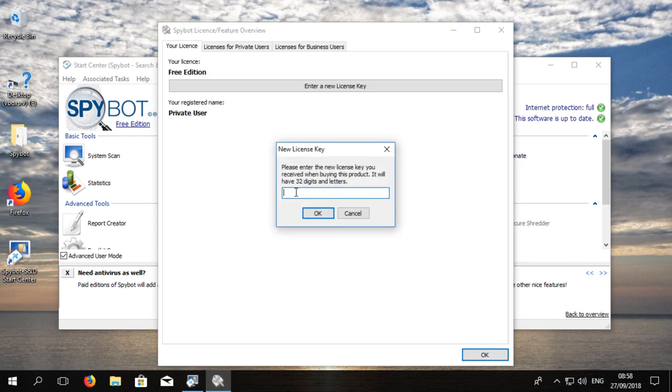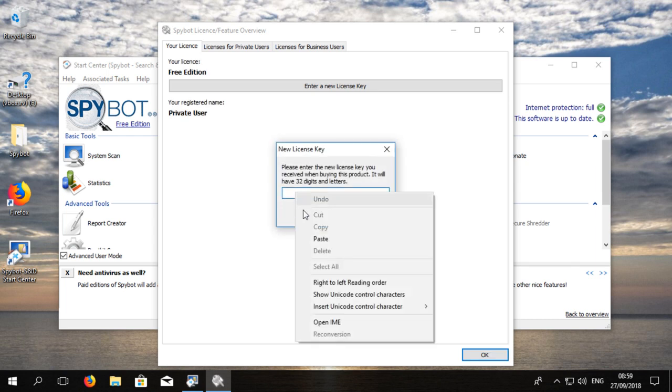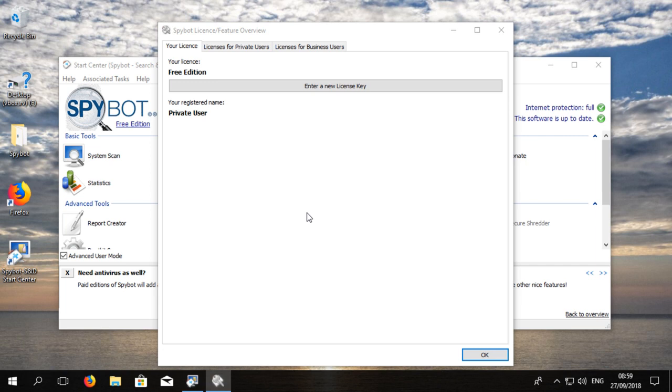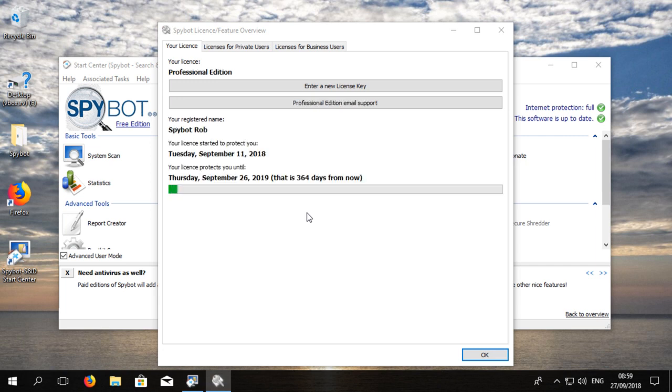Enter the license key that is listed on your purchase receipt that was sent to you after you purchased your SpyBot plus antivirus license. Your license files will be downloaded and will activate the features of your SpyBot license.